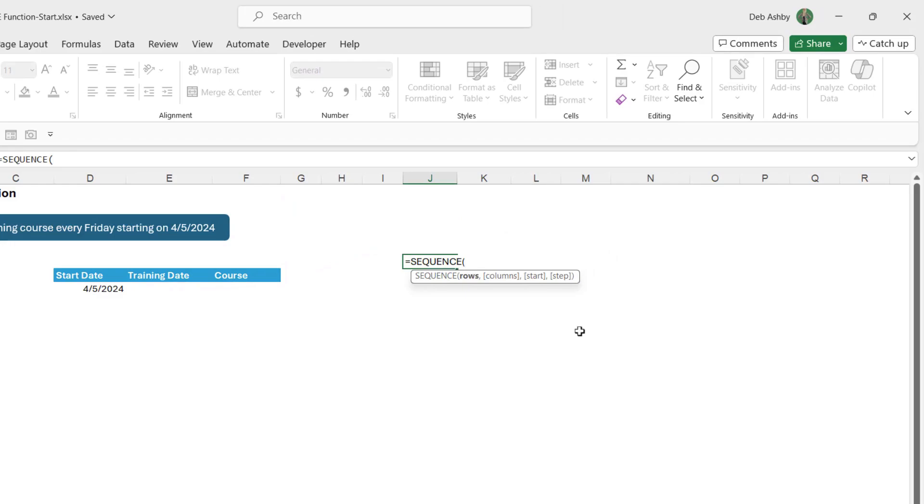So let's say that I want to just quickly fill down numbers from 1 to 10. The first argument here is rows. Well I want 1 to 10 so we're going to have 10 rows. How many columns do we want to fill these numbers down in? Well I just want them in one column so we need a 1 in there.